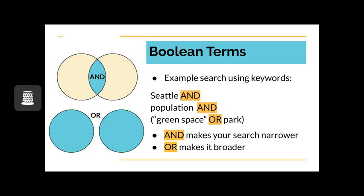In the same search, green space or park means that just one of those terms must be present. This is a good strategy when there could be synonyms being used and you're not quite sure what language the system is using. Or will add results to your search and and will limit your results. Notice the parentheses around green space or park. These ensure that the search system knows which keywords specifically can be searched for in place of one another.